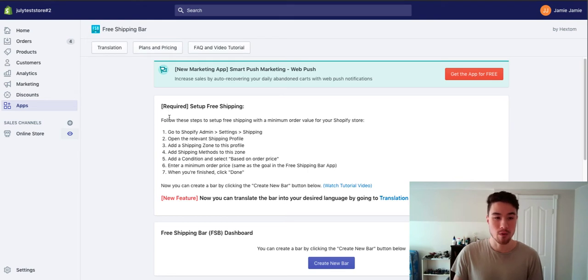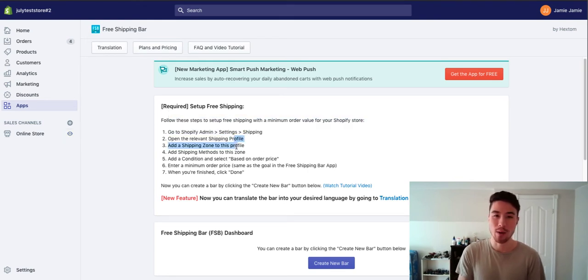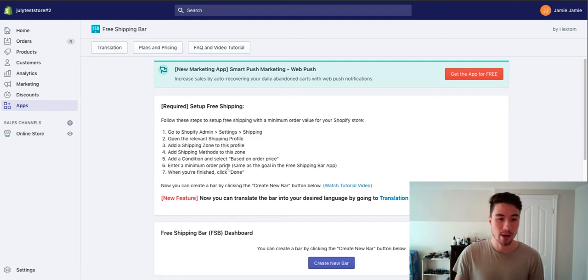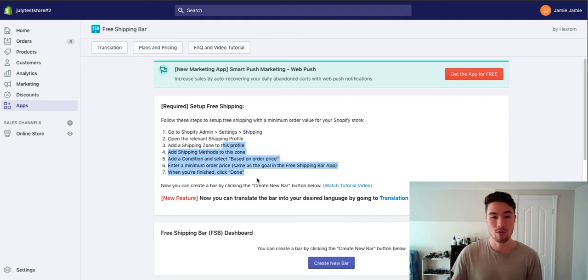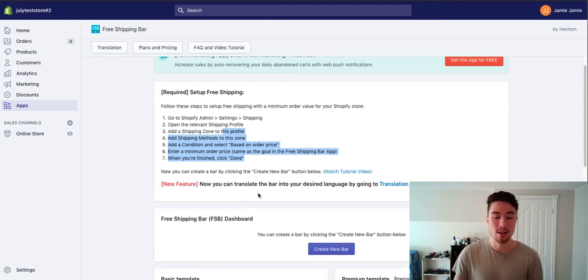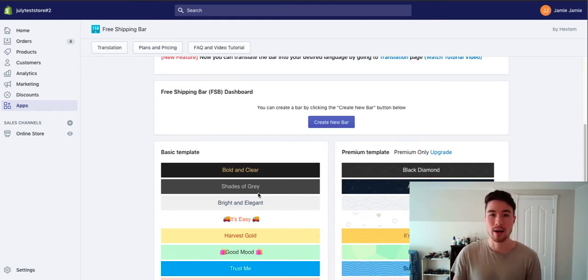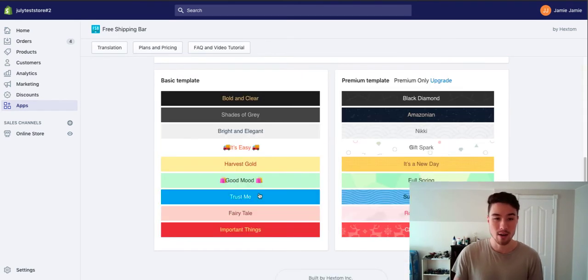So first you need to set up your free shipping. It's quite simple. If you have already set up, you don't need to set this up again, but it's just basically saying that you want to have free shipping based on an order price, like $30 or $40, and then the app can customize when it displays based on that.